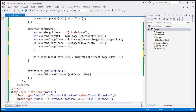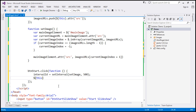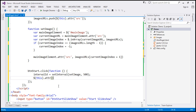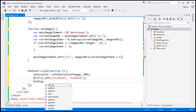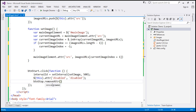Once the slideshow has started, we disable the start slideshow button using the attr function to set the disabled attribute. We also enable the stop slideshow button by calling removeAttribute('disabled') on btnStop.